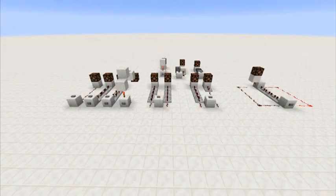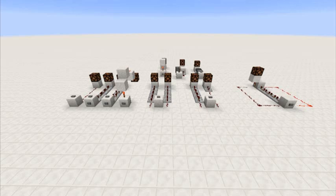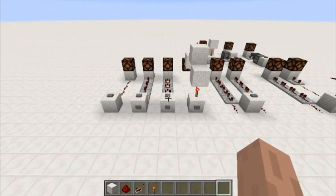Hello everyone and welcome back to episode two of Redstone with Ripper. Today's going to be a much shorter episode — nothing like the 20-minute first episode, I promise I'm going to keep them nice and short. Today we're going to be going over delay and also the very common monostable circuit. So without further ado, let's get into it.